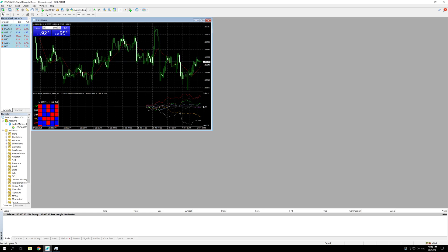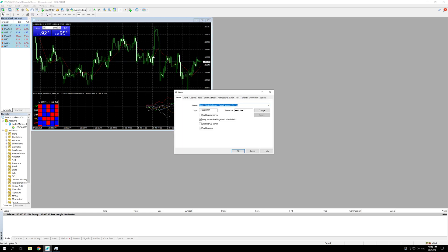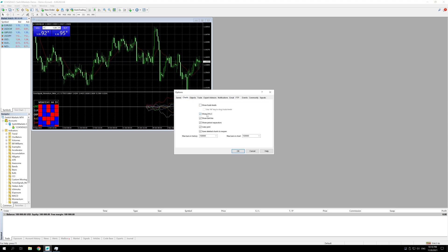Now I'm going to go to the tools options section. Under server we can disable the news. Under charts, this would pretty much depend on your EA so just ask your EA provider but I would leave everything unticked and a one in the charts bars. This depends on the EA's make sure that you communicate with your EA provider.